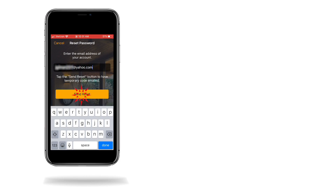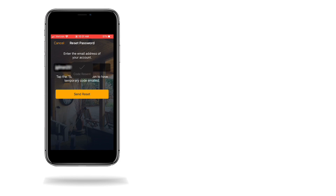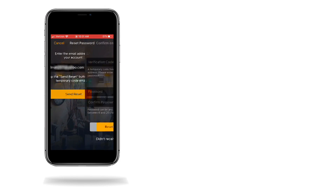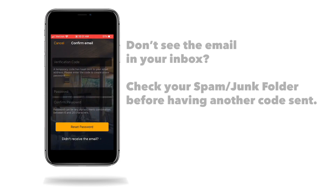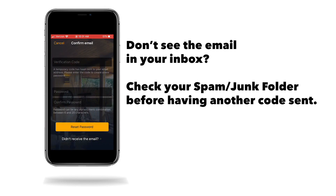Tap the Send Reset button to have a temporary code sent to your email address. Be patient as it may take up to 15 minutes to receive the email with the temporary code.